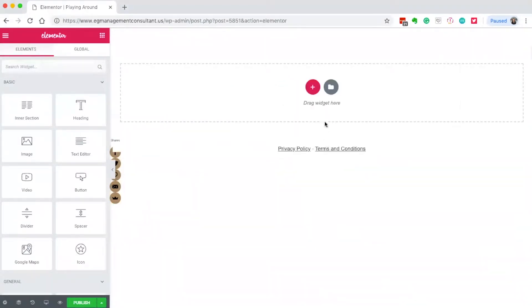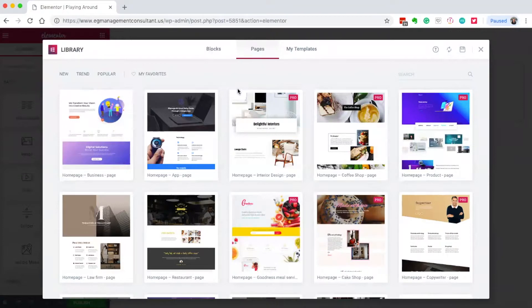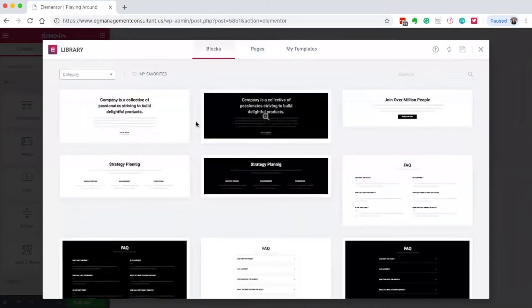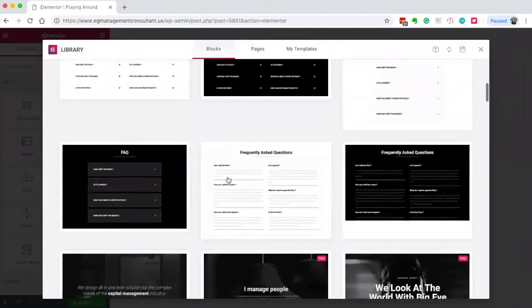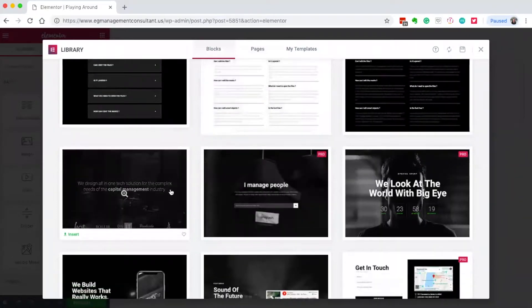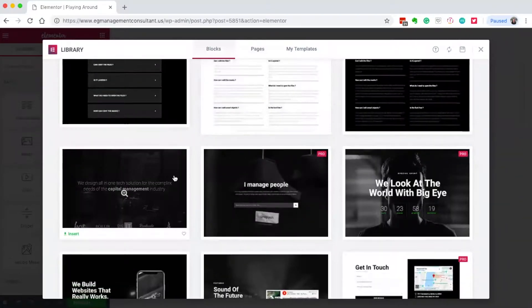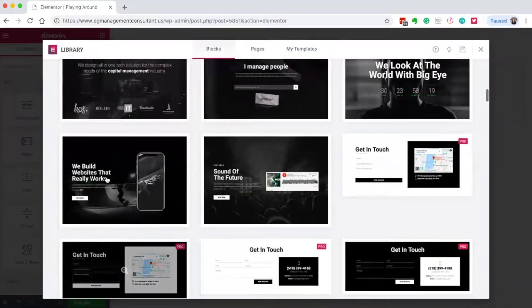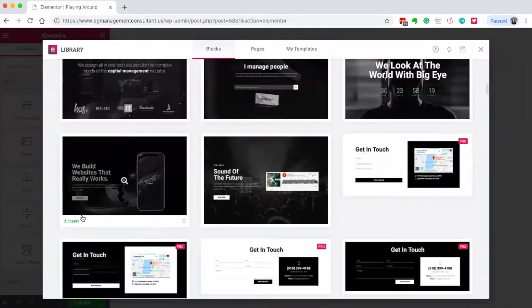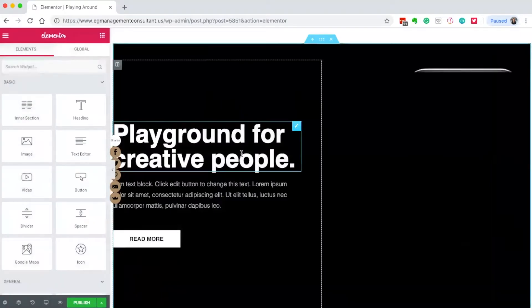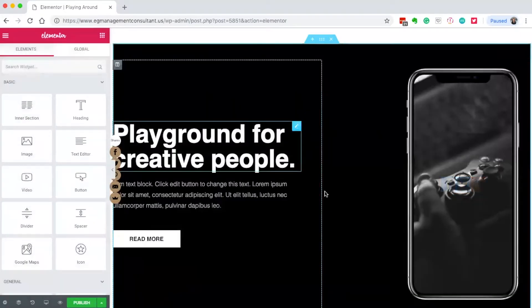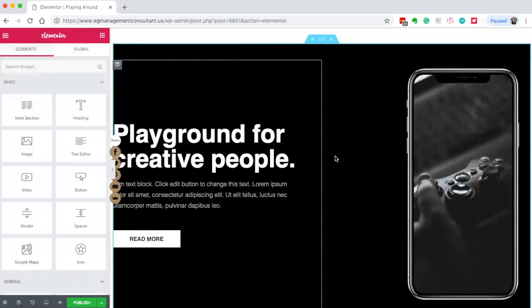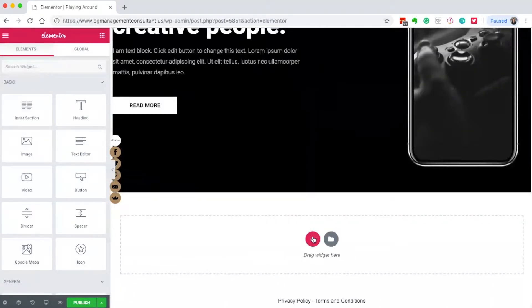What I also like to use in Elementor, especially for designs, is blocks. These are different sections like FAQ sections or header sections. This is great for a header at the top, amazing for a landing page or home page - any page where you want a nice header that tells visitors what's going on. You can add more blocks as needed.